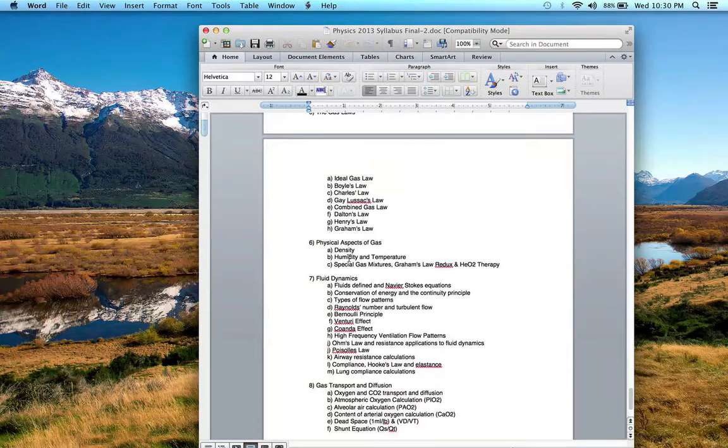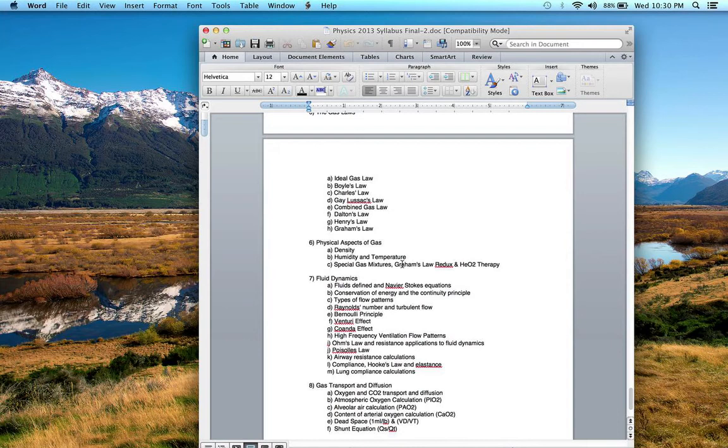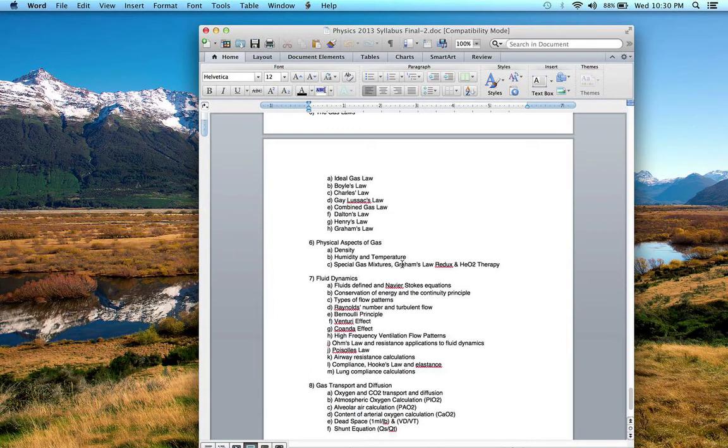We talked a little bit about heat, humidity, temperature, particularly when you bypass the upper airway, some of the devices that we use: pass-over heated wick humidifiers, heat moisture exchangers.